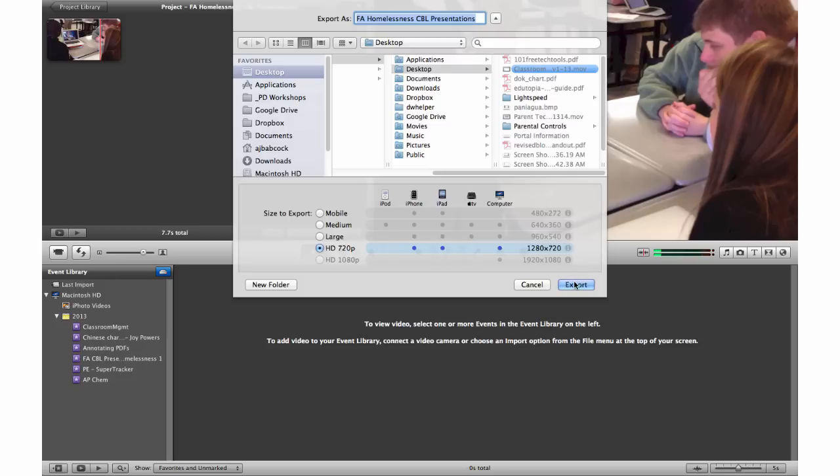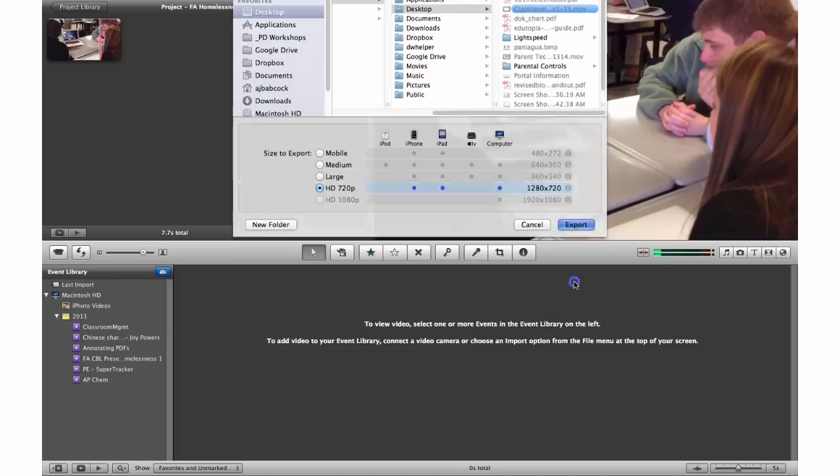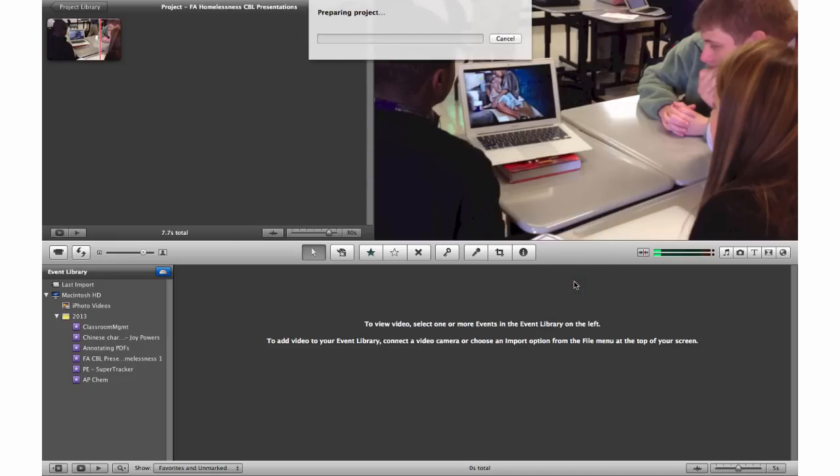This means that I no longer need to reference that original material. This single exported file is easily moved to Microsoft SkyDrive or some sort of external storage.